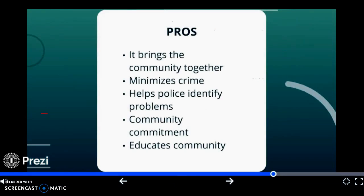Some pros to community policing are that it brings the community together, it can minimize crime, it helps police identify problems, the community becomes more committed to the police department and has more trust in them, and the community becomes more educated on the everyday issues that the police department has to deal with.